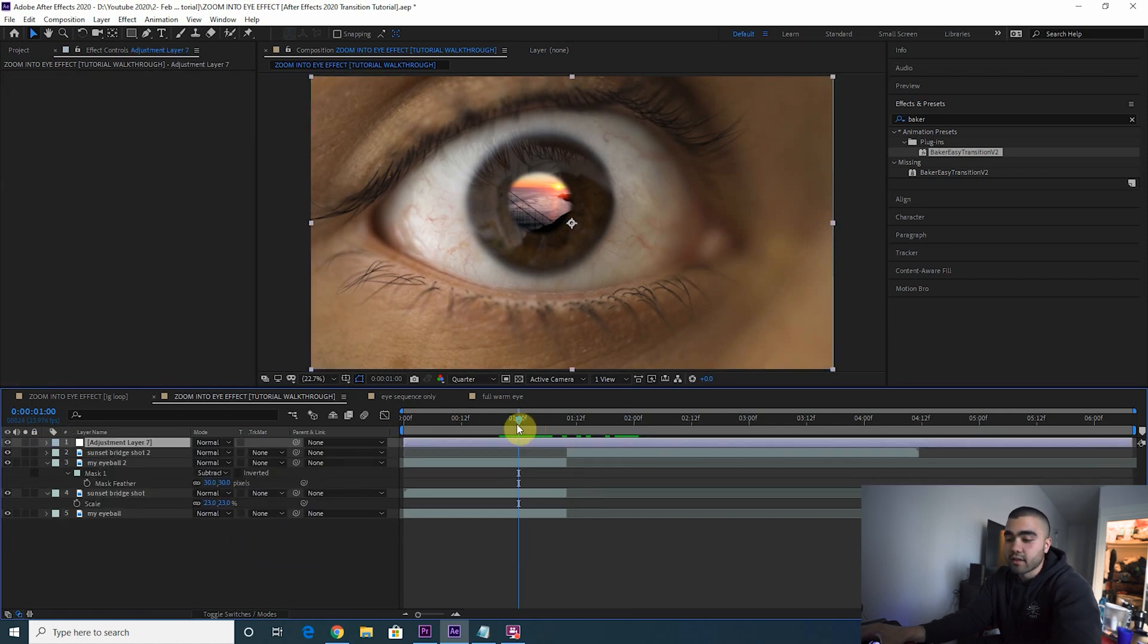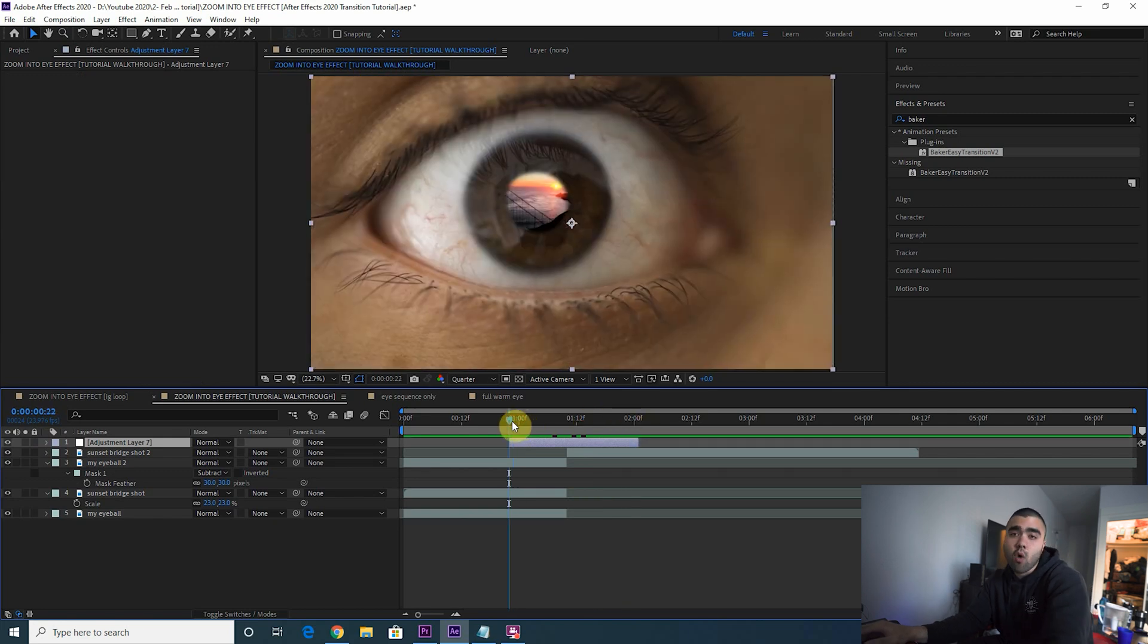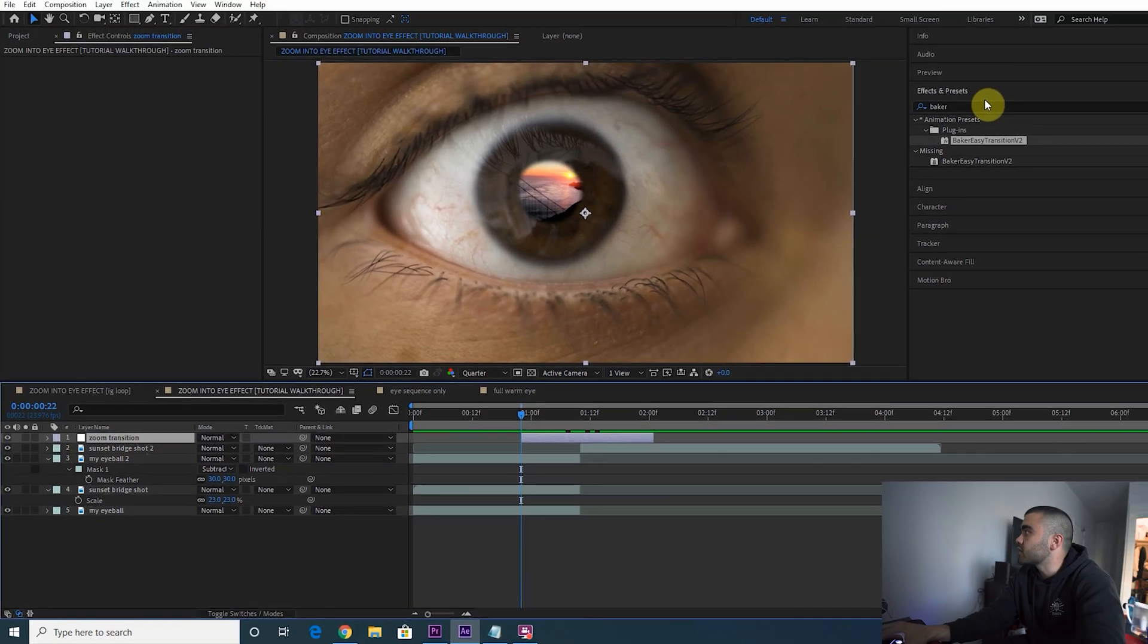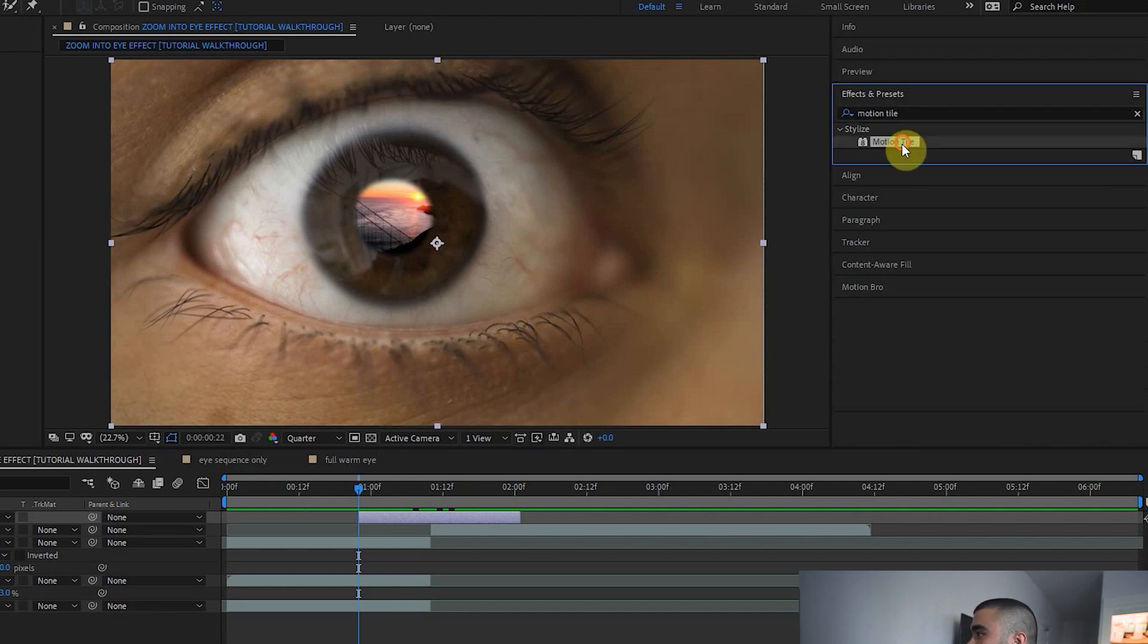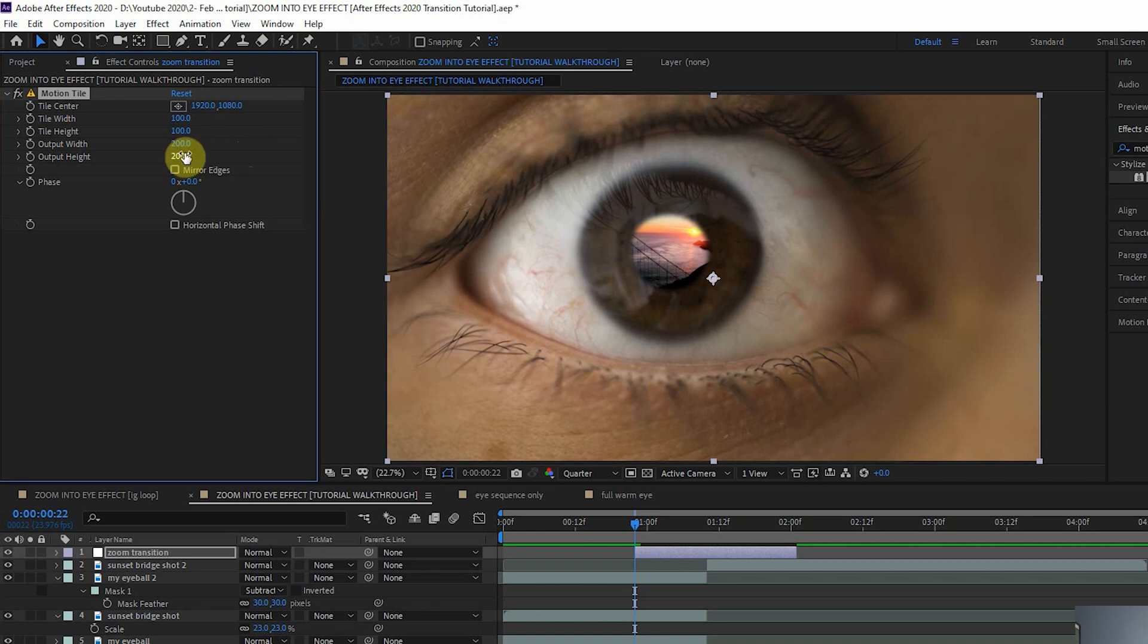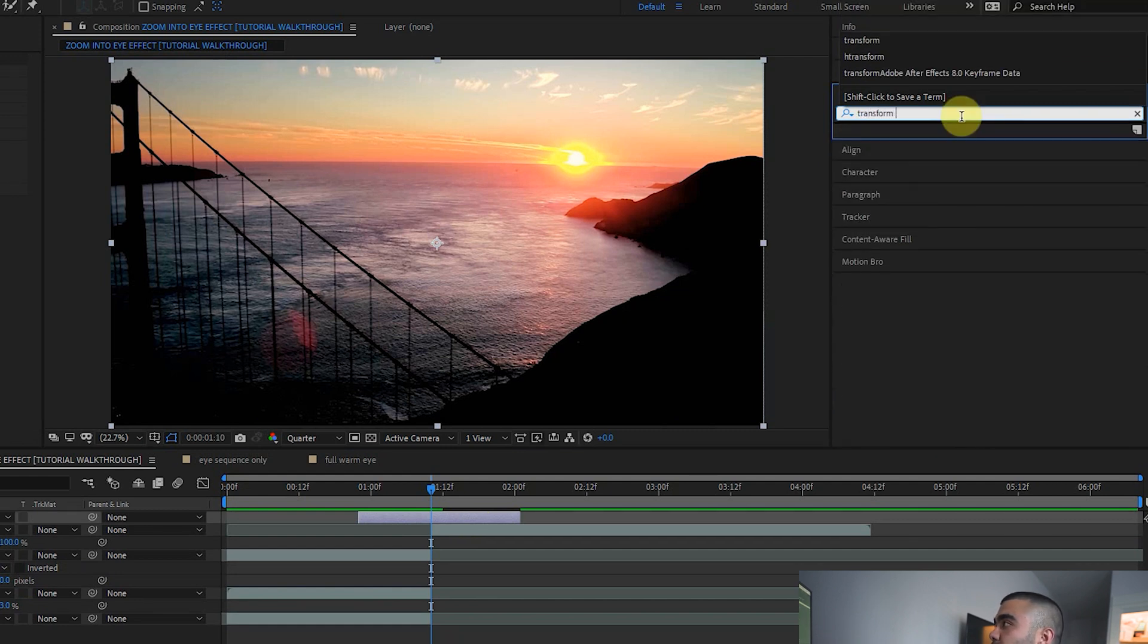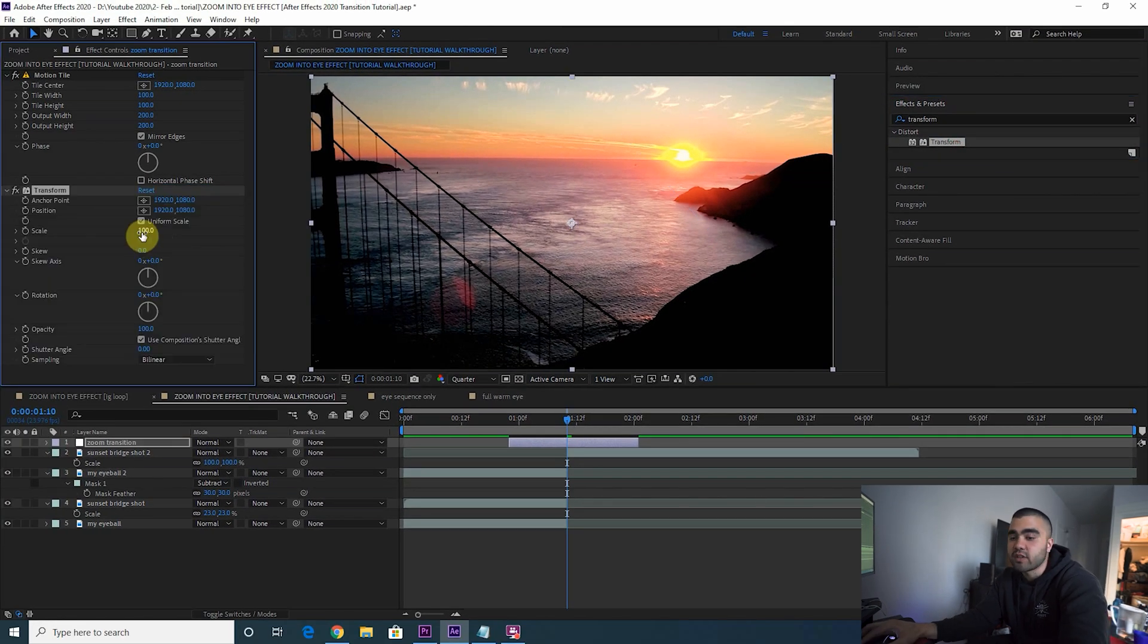However, if you do not have Baker's Tuts Easy Transition V2, then I'm going to show you how to do this manually. I don't want you to have to buy stuff to do this effect. So you make an adjustment layer, cut it to the length you want the zoom effect to be. Let's rename this Zoom Transition. And first thing we're going to need to do is add a Motion Tile effect to this adjustment layer. Switch your output width and output height to 200 and check Mirror Edges.